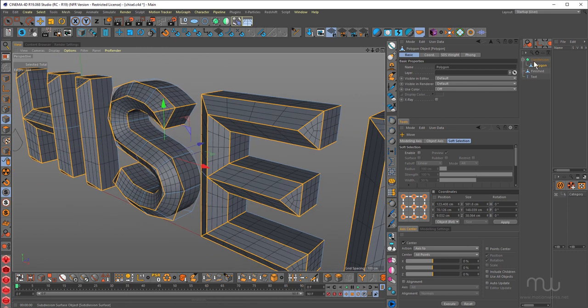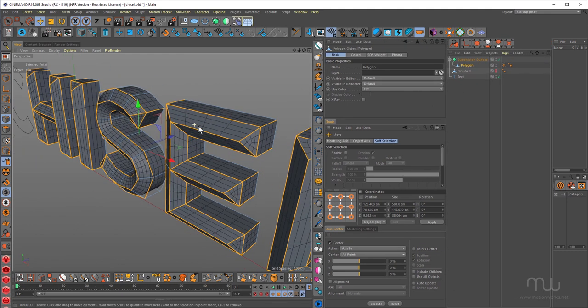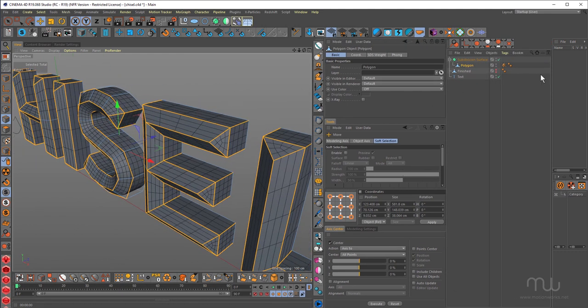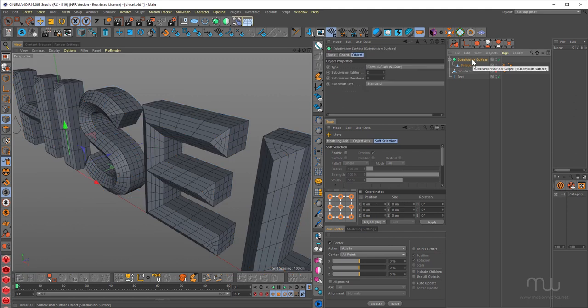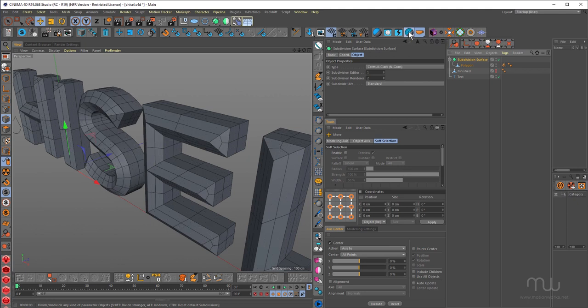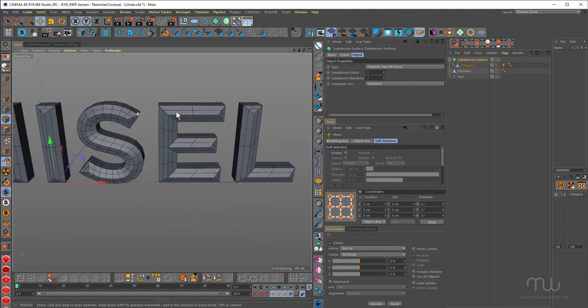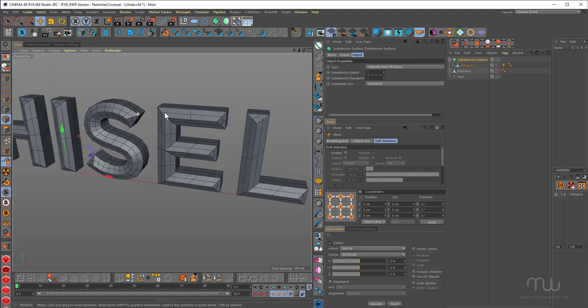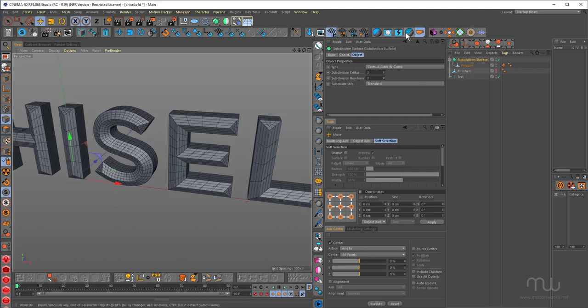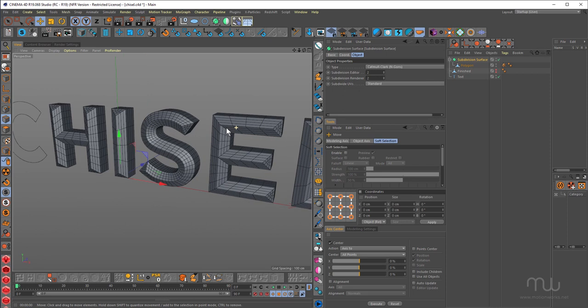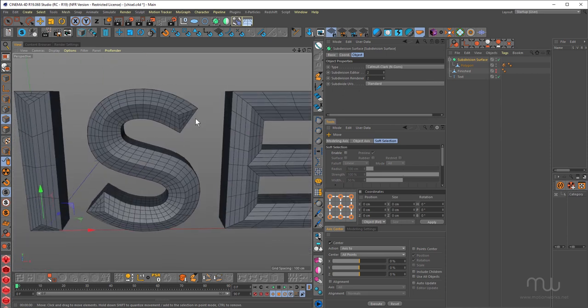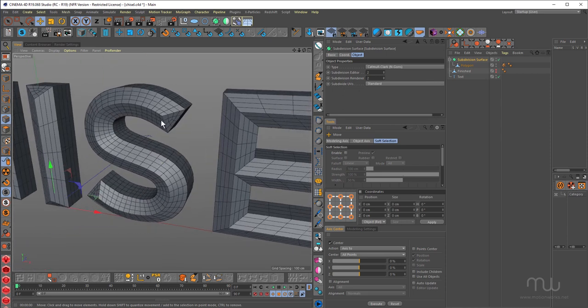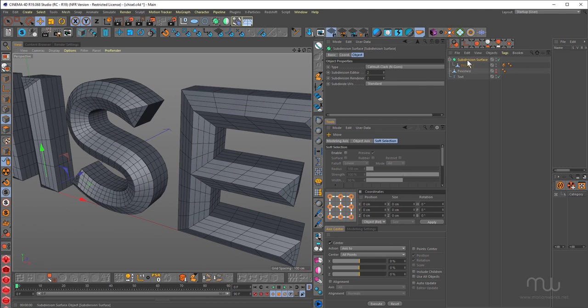So what I want to do now is I want to collapse that down. Now I don't want to have that as a subdivision renderer setting of three. I only want one. I'm just going to bring that down just using the HB divider. Just holding down the alt key. Bring that down to one. Actually, one's too much. Two's better. Otherwise, I'm going to add too many polygons to it. I can always subdivide it again later.